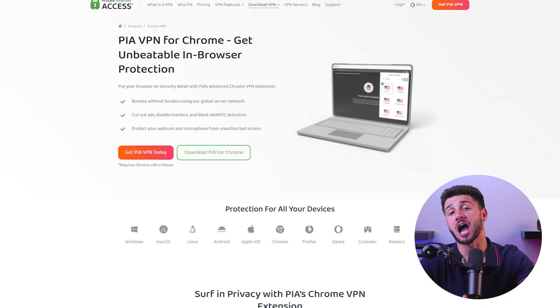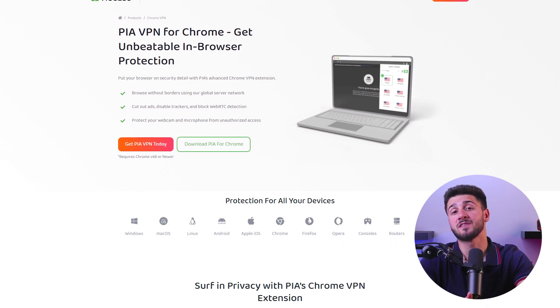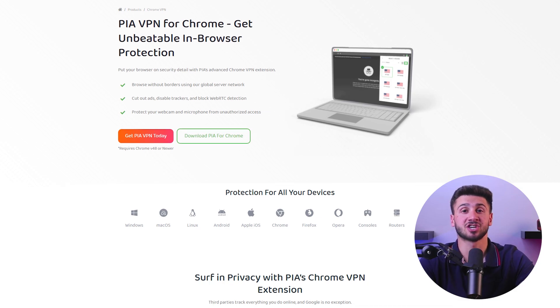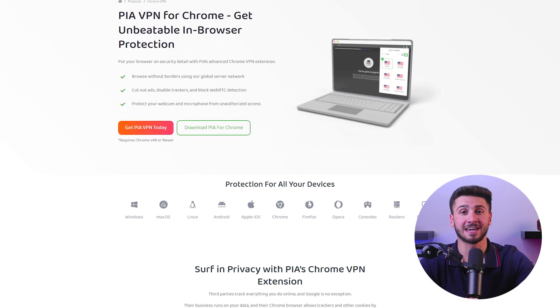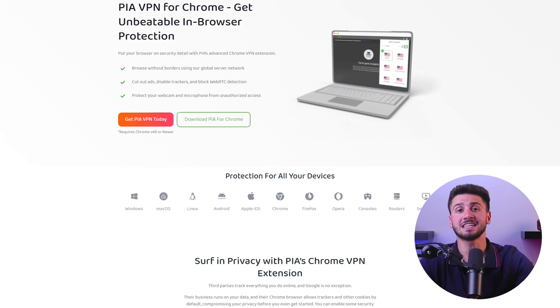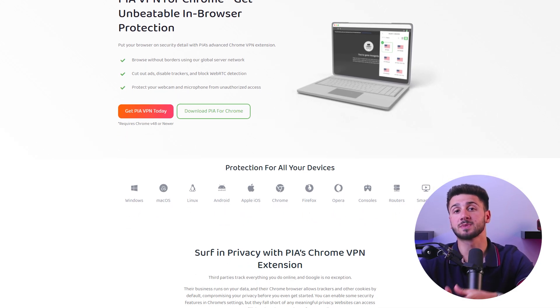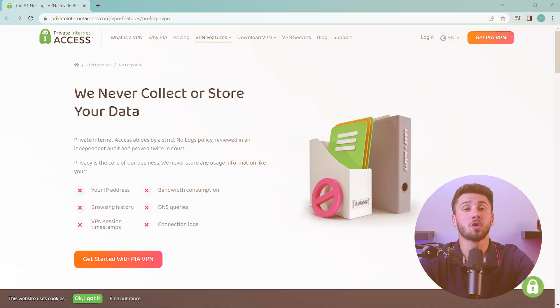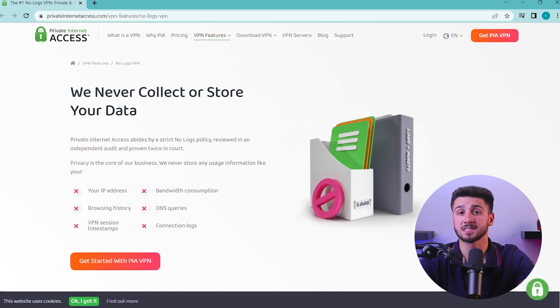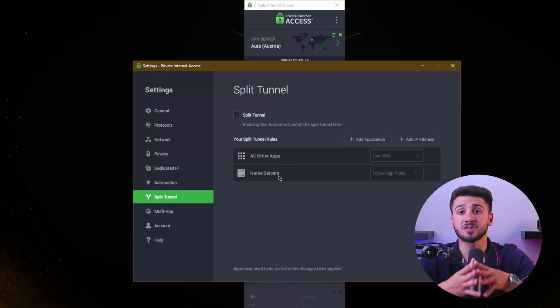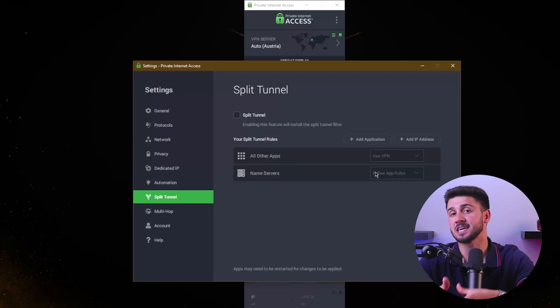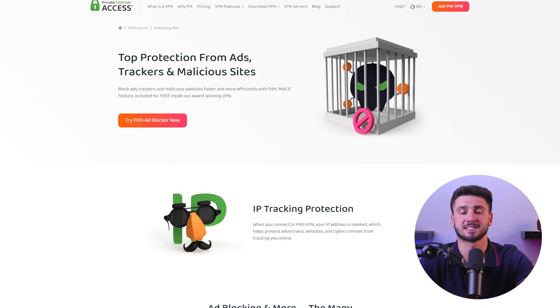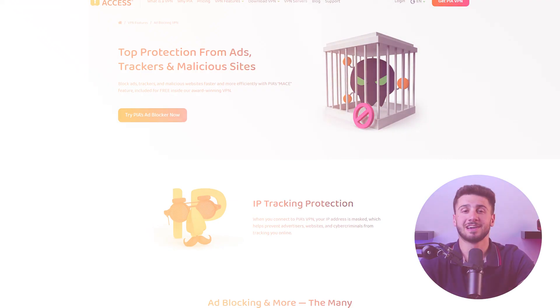Now another great option is Private Internet Access, PIA, which has a lightweight Chrome extension that provides strong encryption and a no-logs policy, ensuring that you stay safe while accessing the internet.